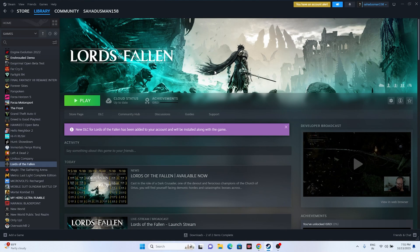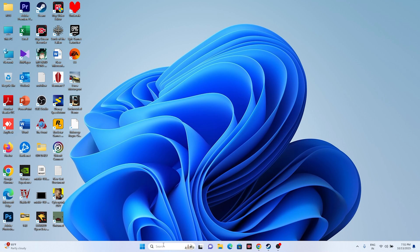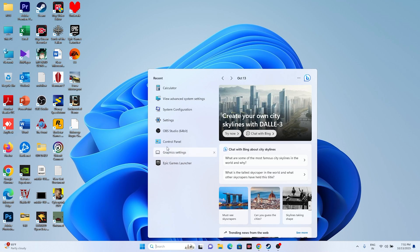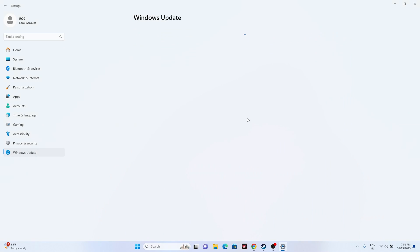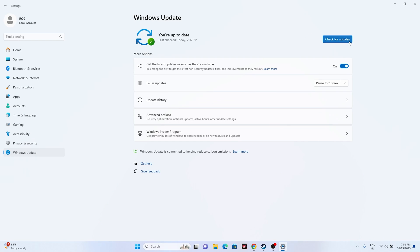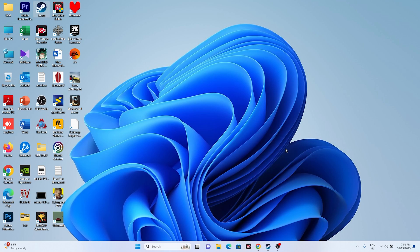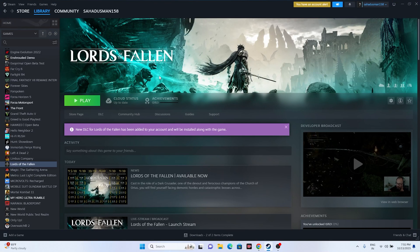Next, update Windows. Search for Settings, go to Windows Update, and make sure Windows is up to date — otherwise you'll continue having trouble. Update Windows, close this, and try launching the game.